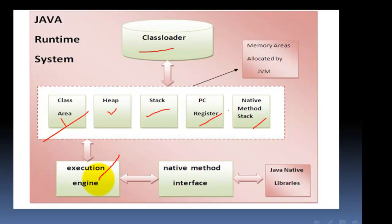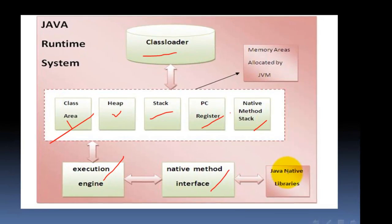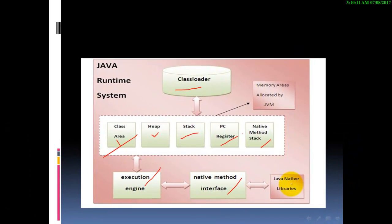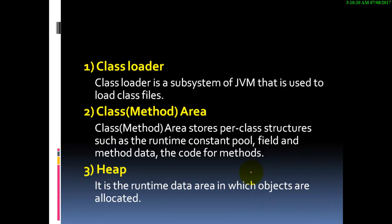We have an execution engine and native method interface. We are going to talk about each one.